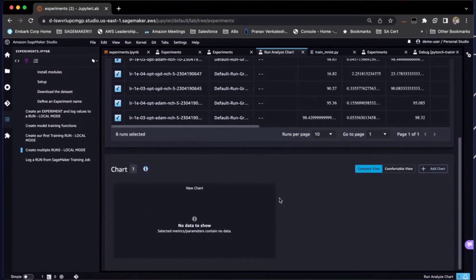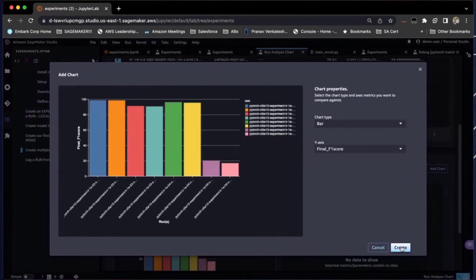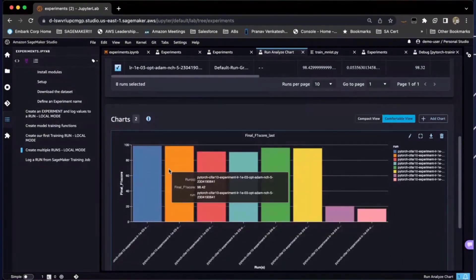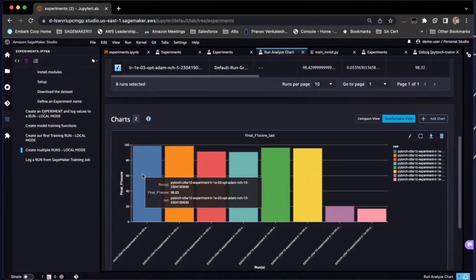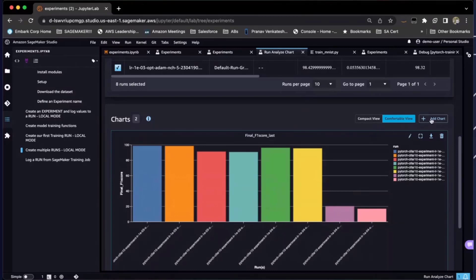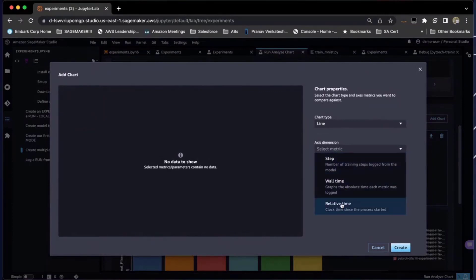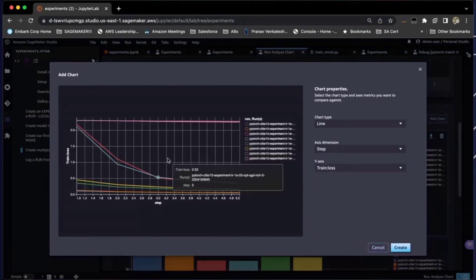If you're a more visual person, you can select a bar chart and visualize the final F1 scores for all runs. In a comfortable view, you can see the best performing model is at 98.63, and you can quickly look at the run name or open the run to check what hyperparameters were defined at runtime. You can also analyze the loss values — selecting step, wall time, or relative time — and visualize the training loss to see how it has been performing.